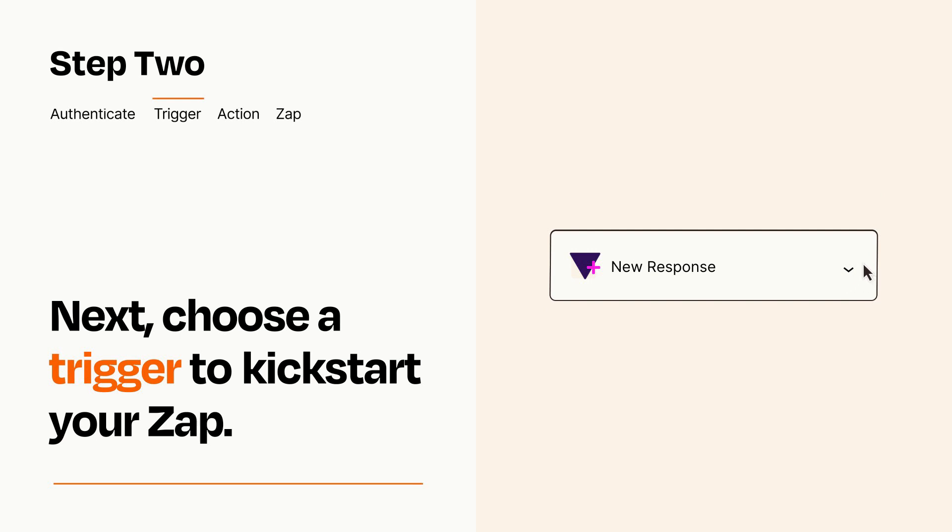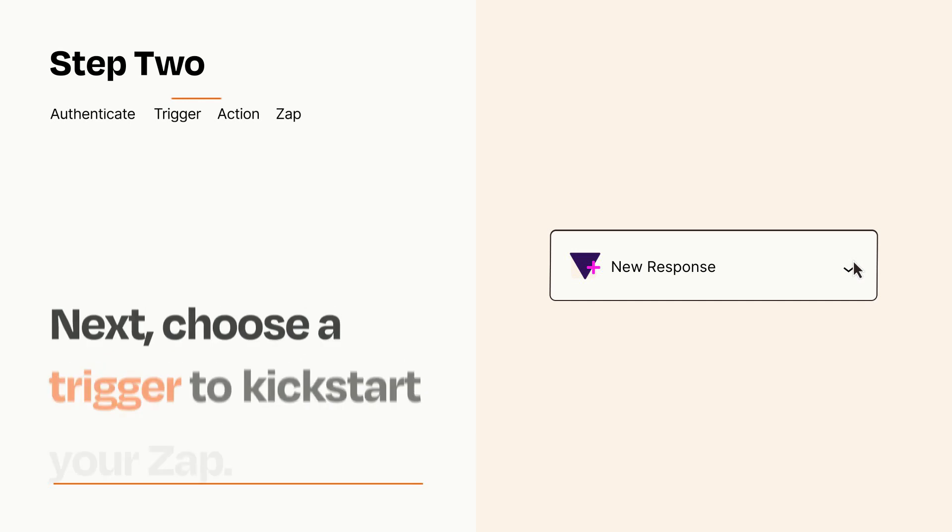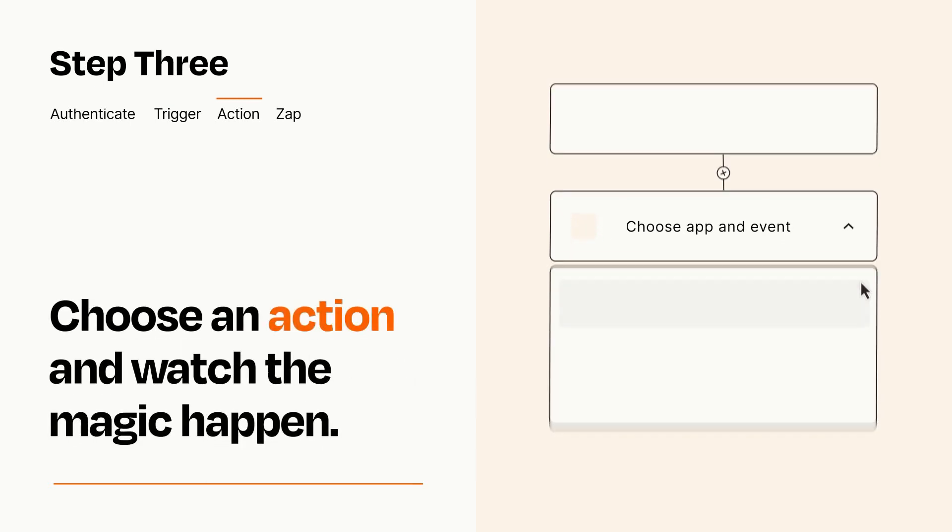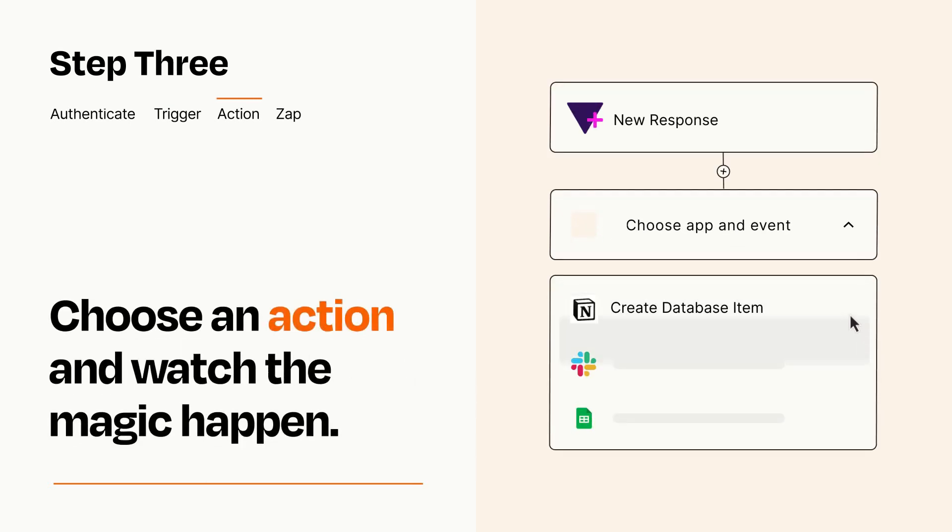This last part is where the magic happens. Choose the action you want to happen in your target app.